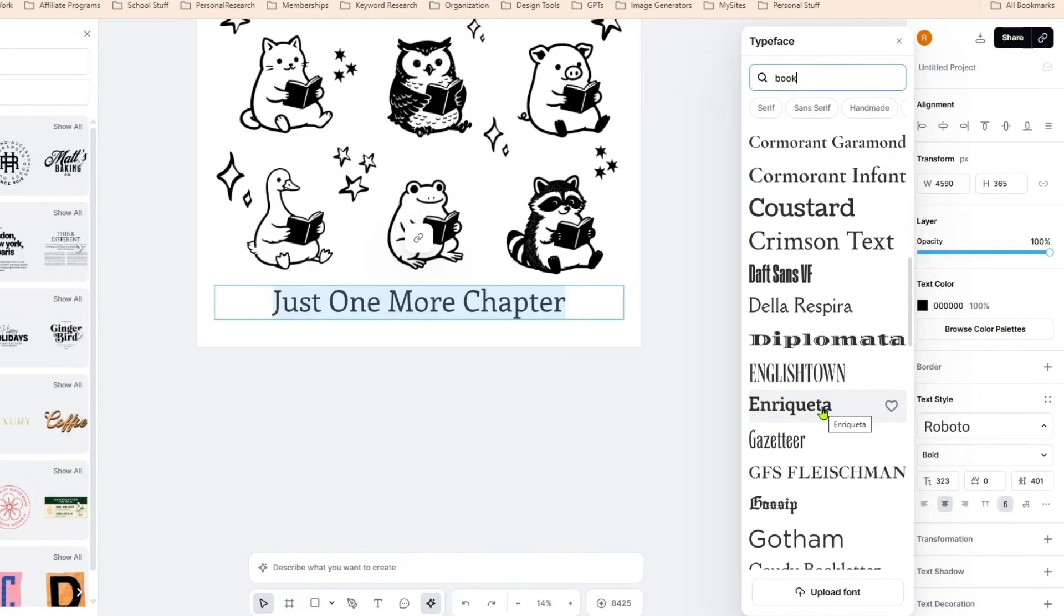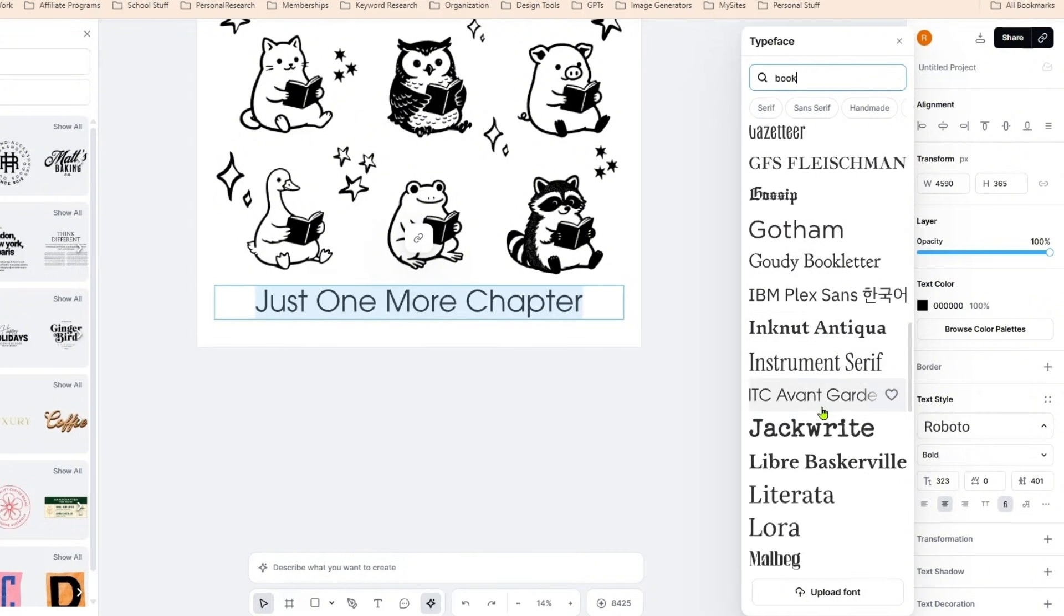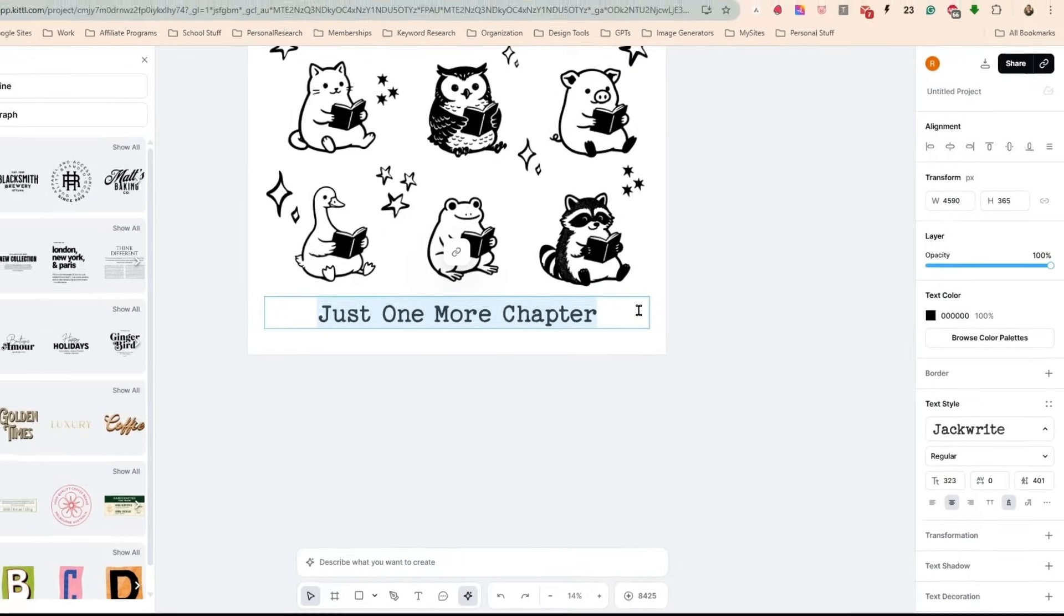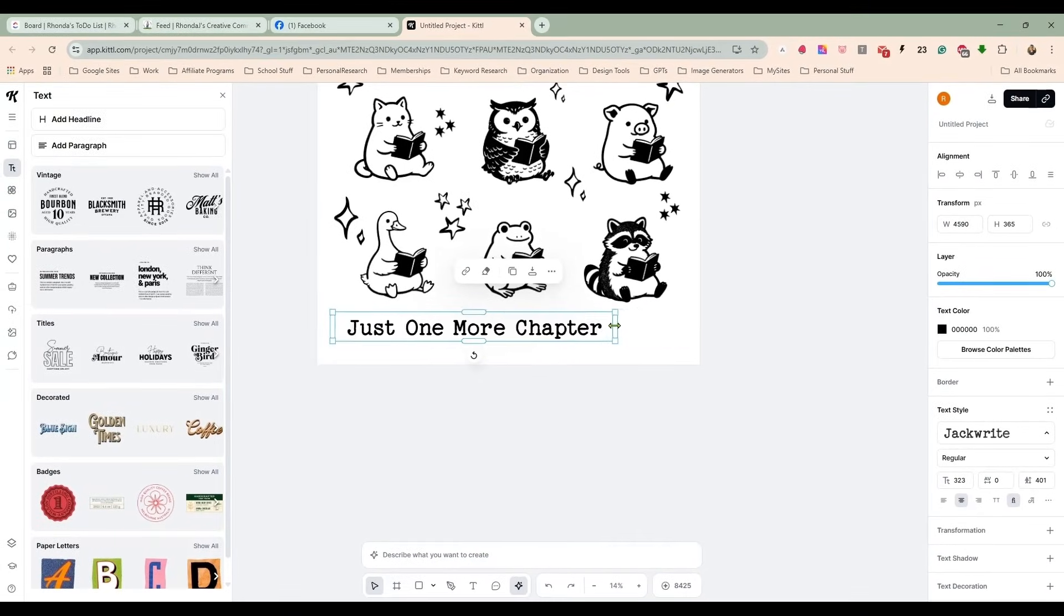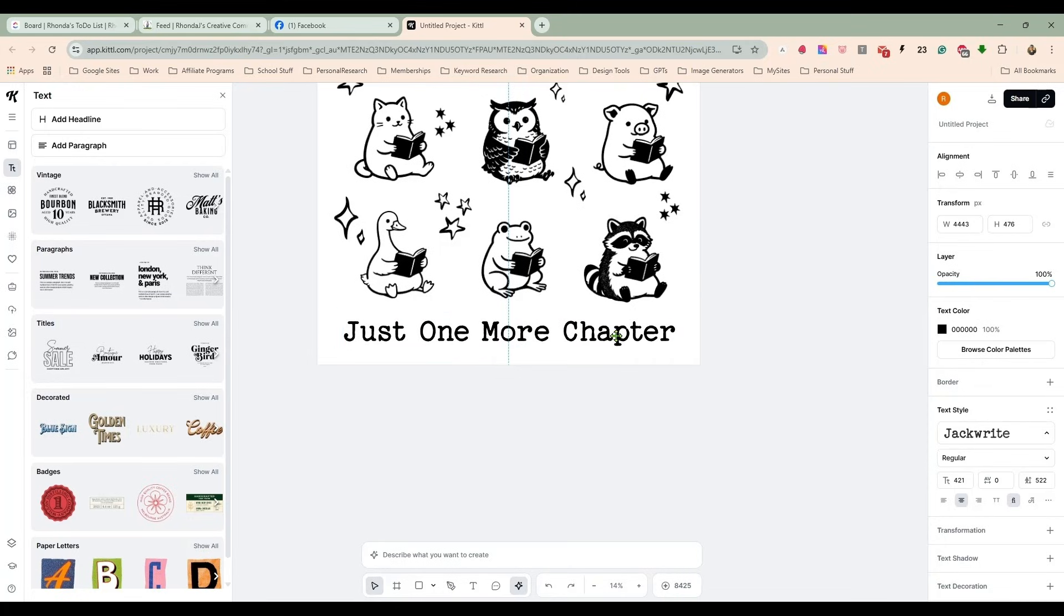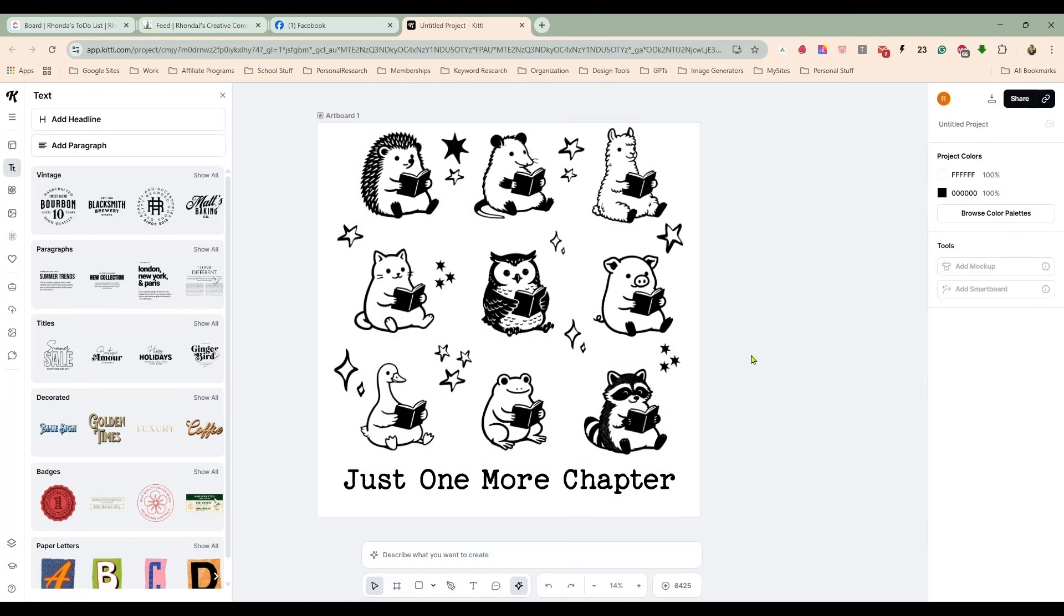But at the same time, I think I want to make this distressed. I want to distress it. So let's do Jack. Let's bring this in real close because I want to make the font bigger and we will center that just like that. So that looks pretty good.